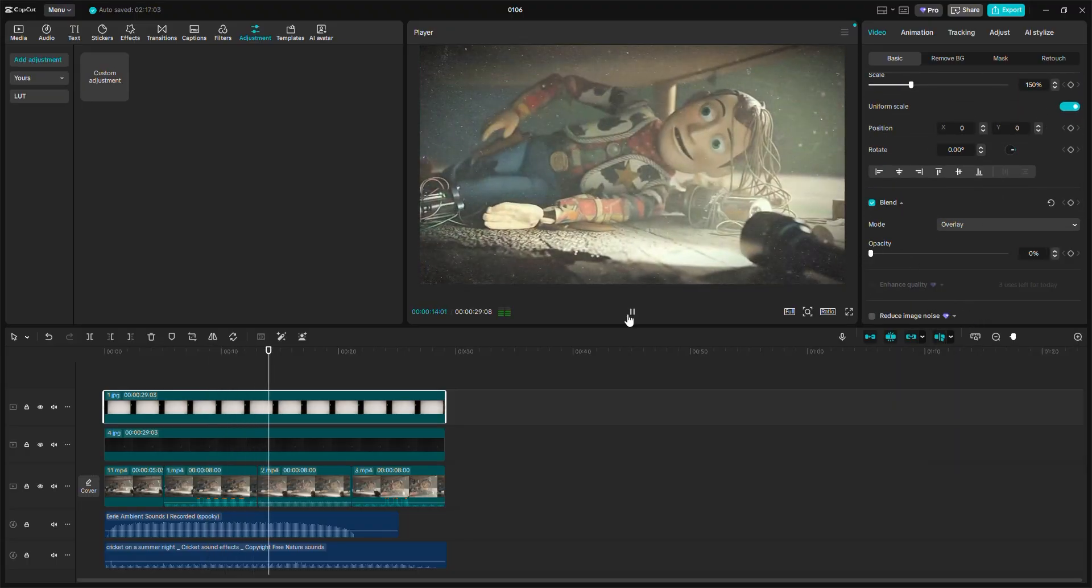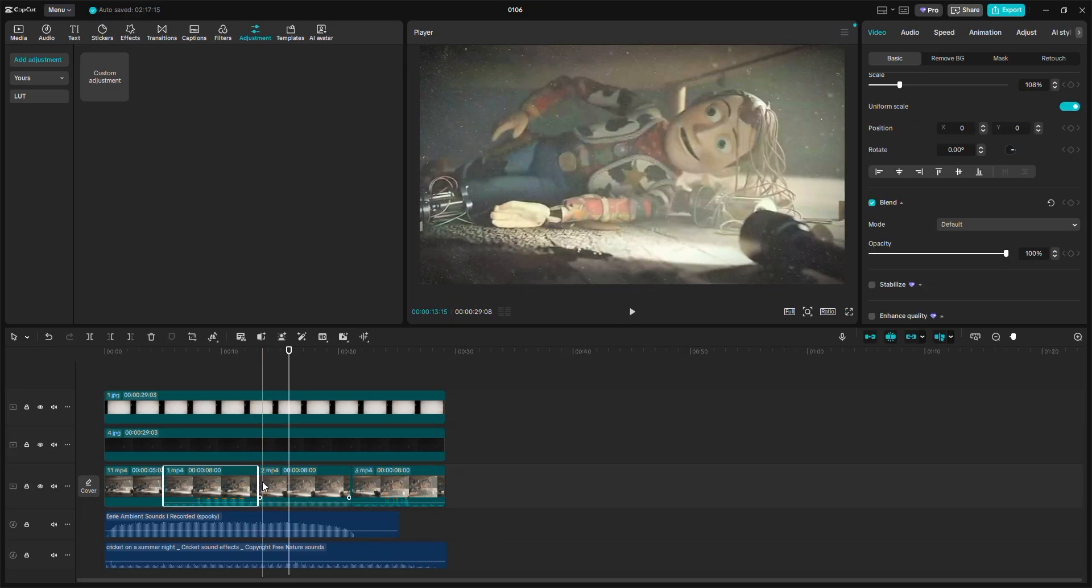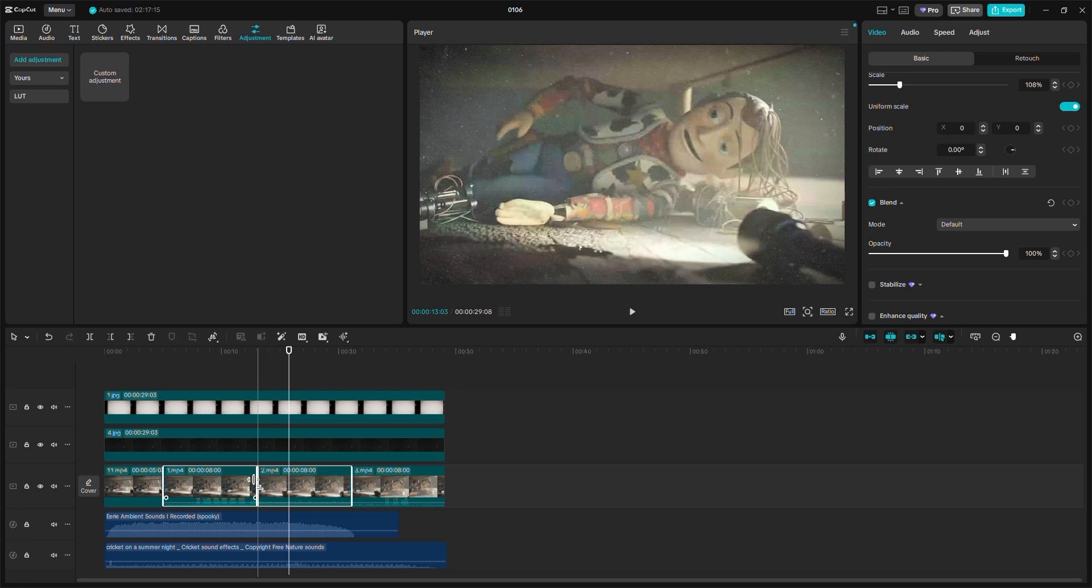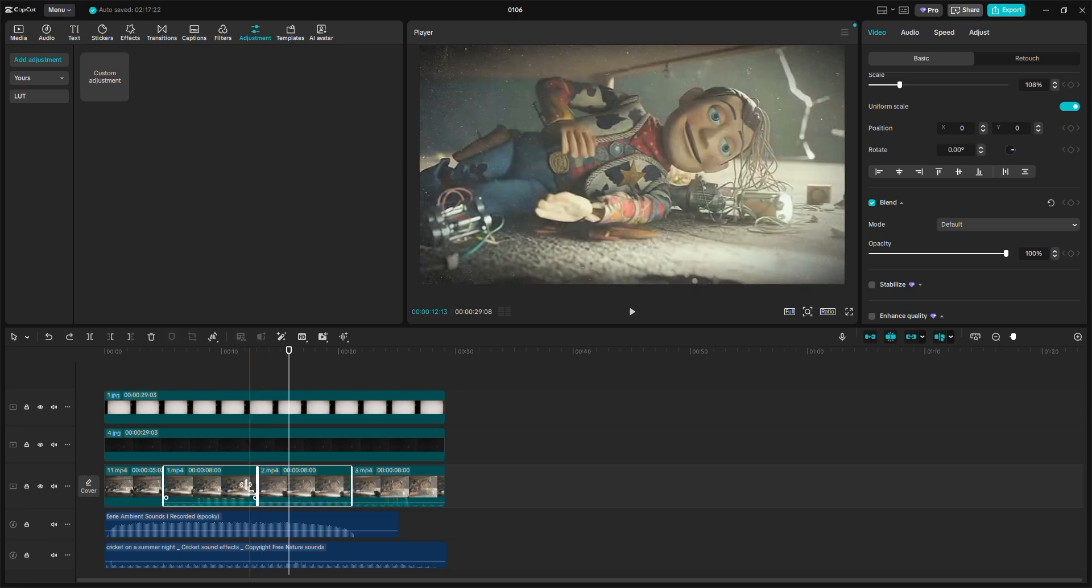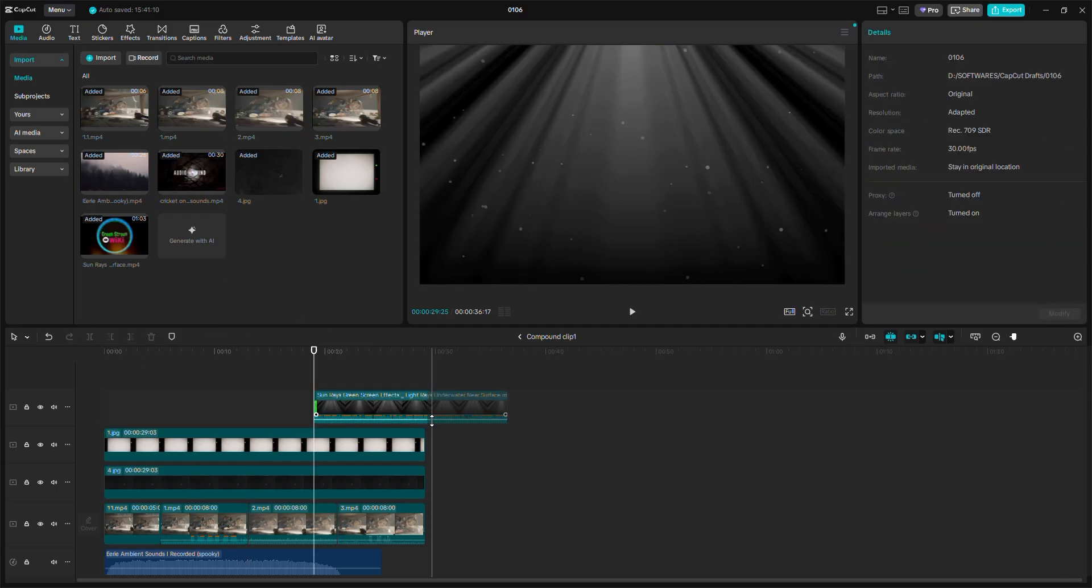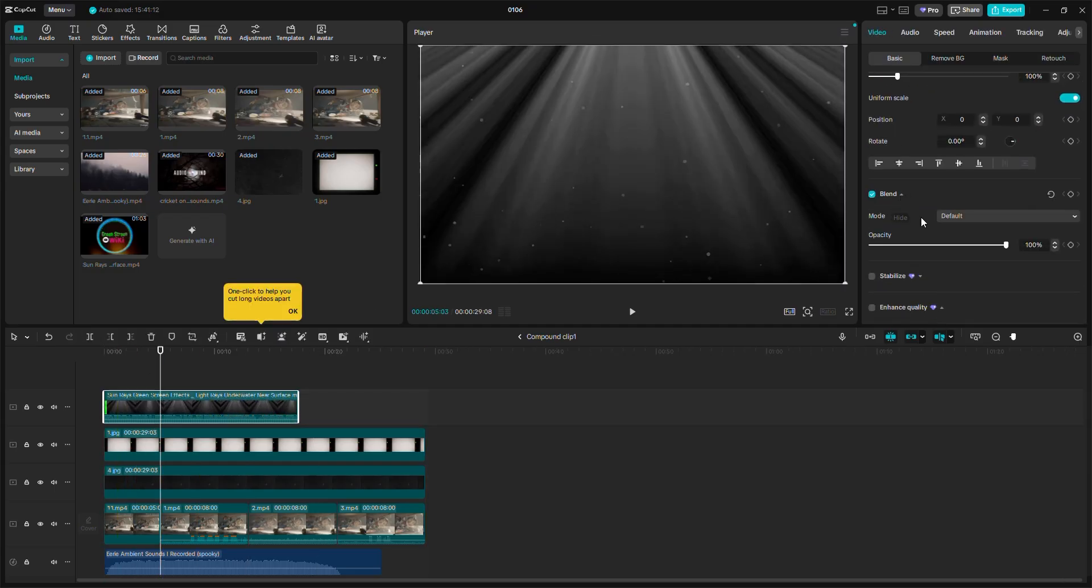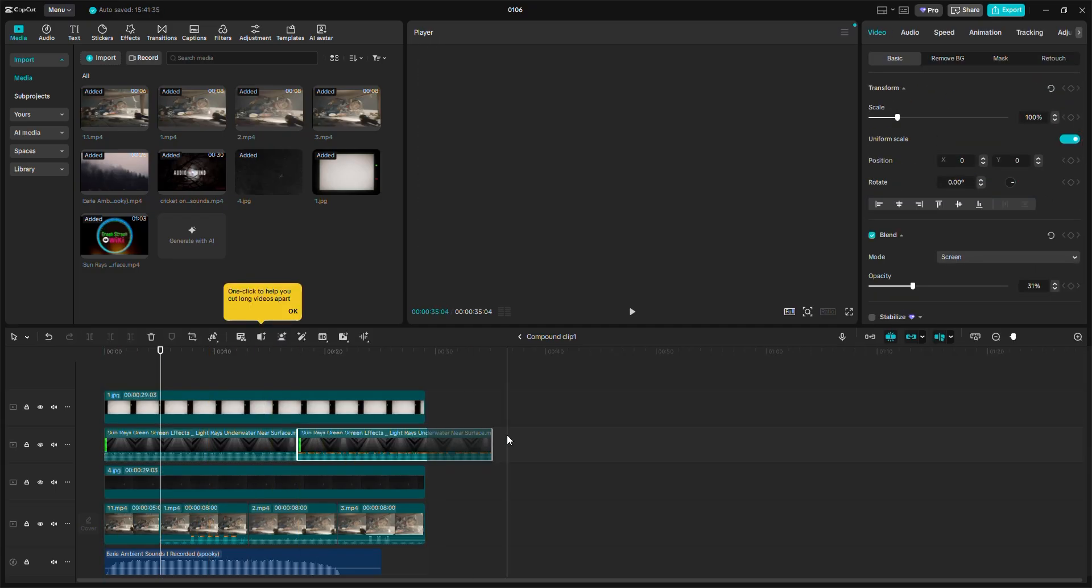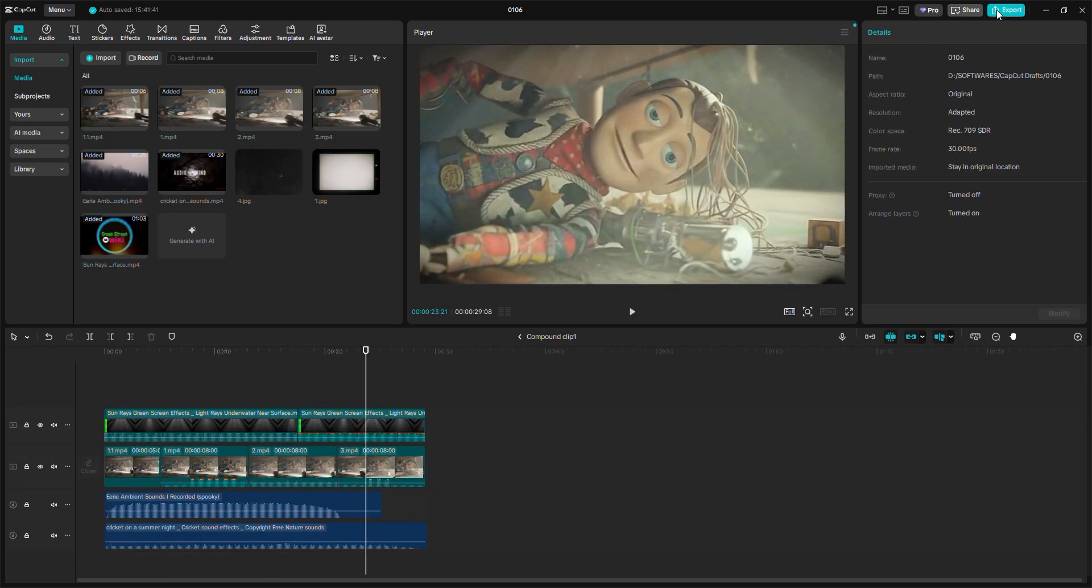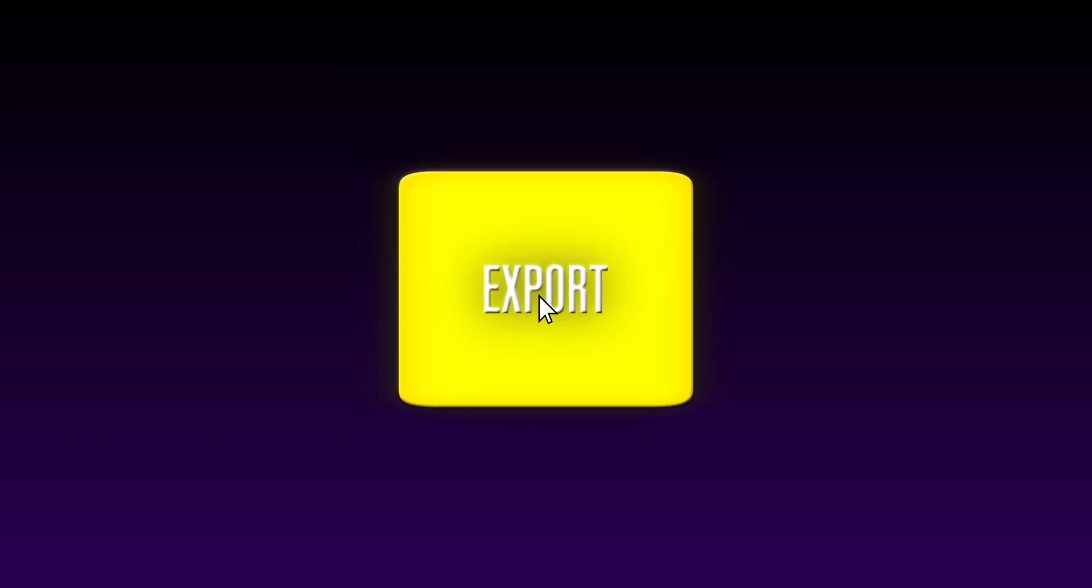Now I am exporting the final video, but wait before exporting. Here's the secret and the final step that most people don't tell you. Add a light ray green screen to your video. Just download it from YouTube, remove the green screen, and align it. You can also adjust the opacity. This is the last step. And that's it. Your video is ready. Go ahead and export it.